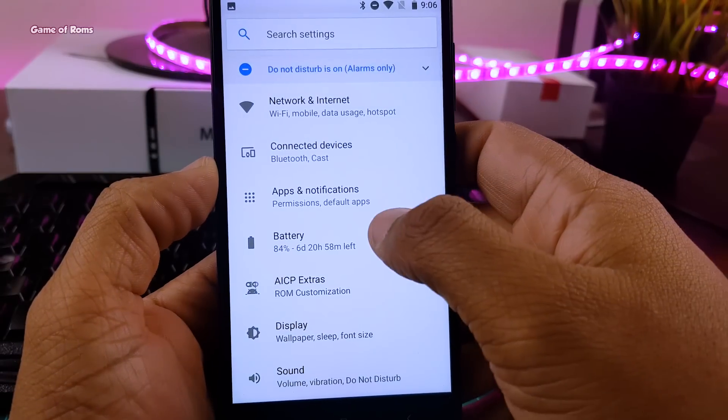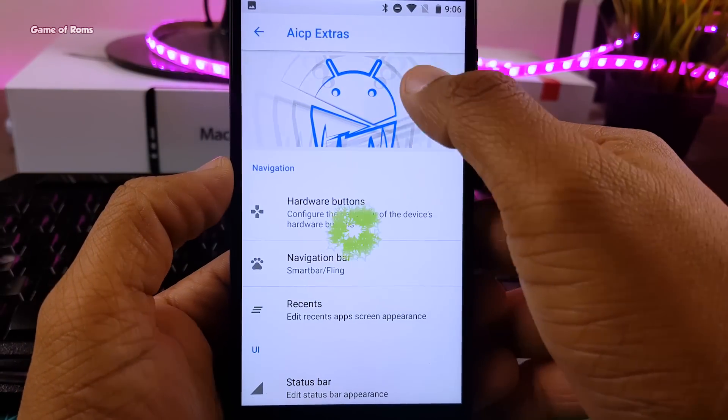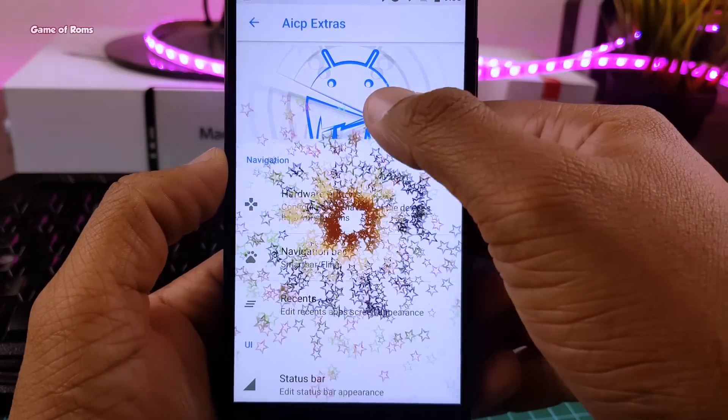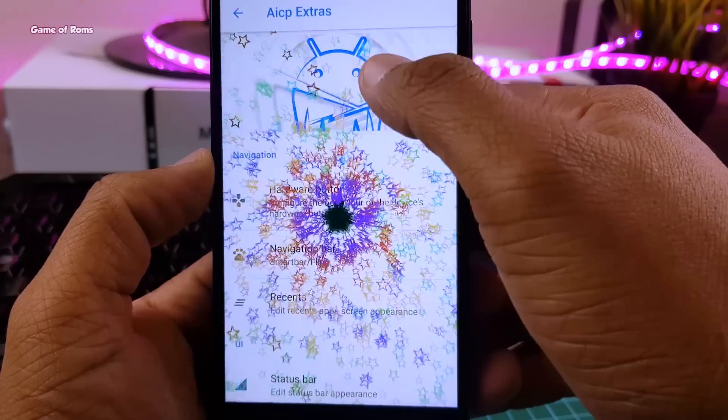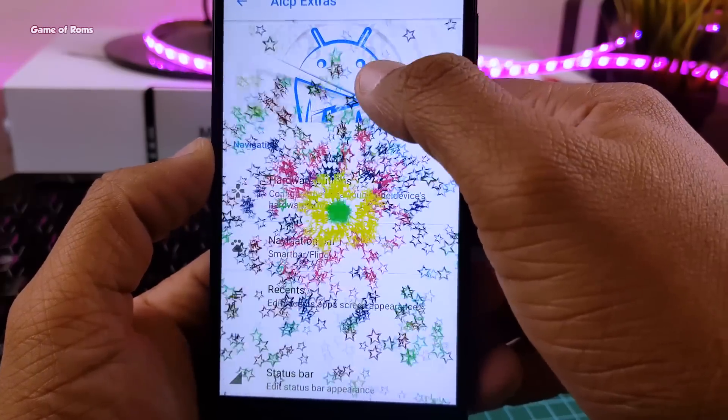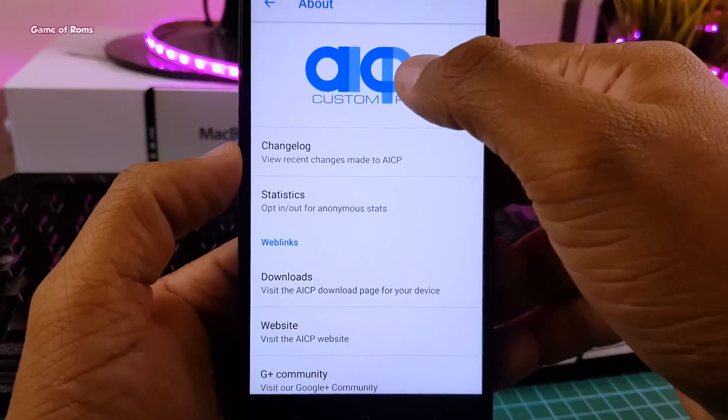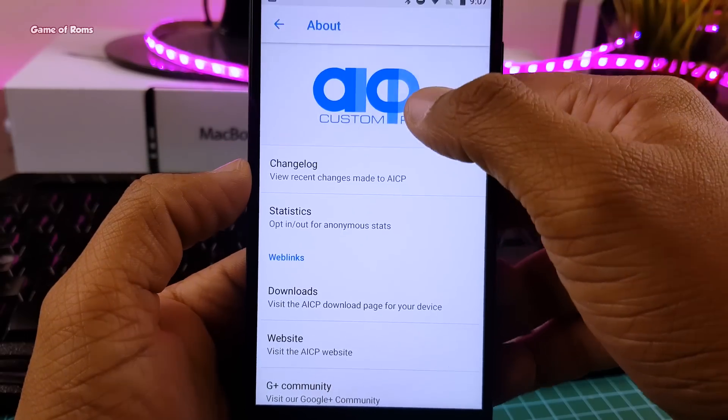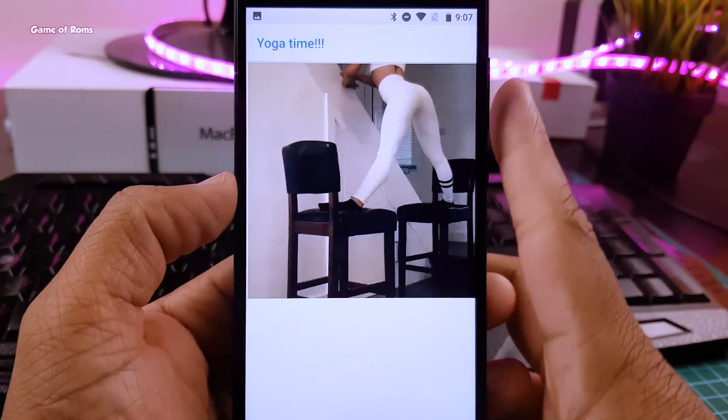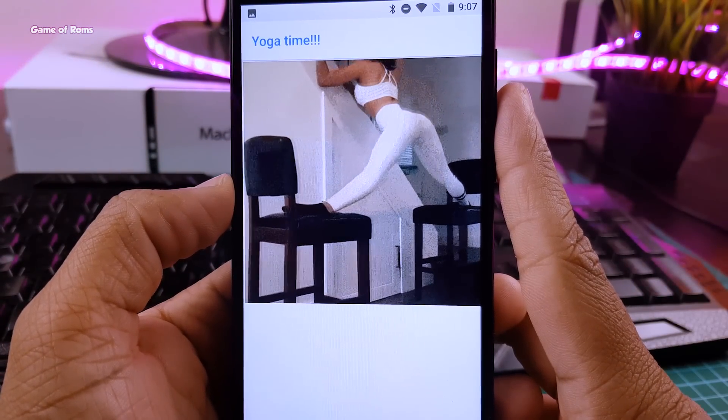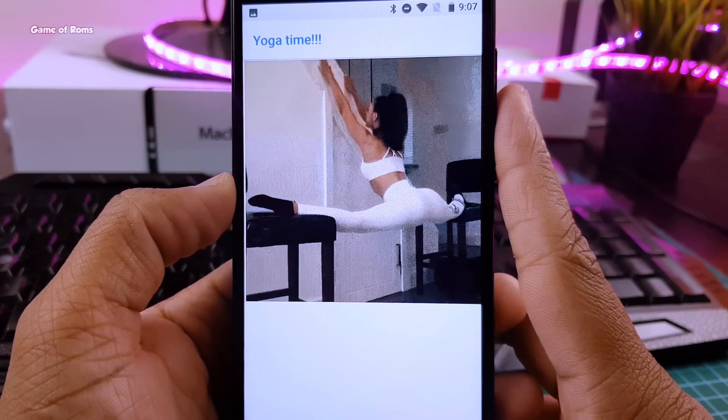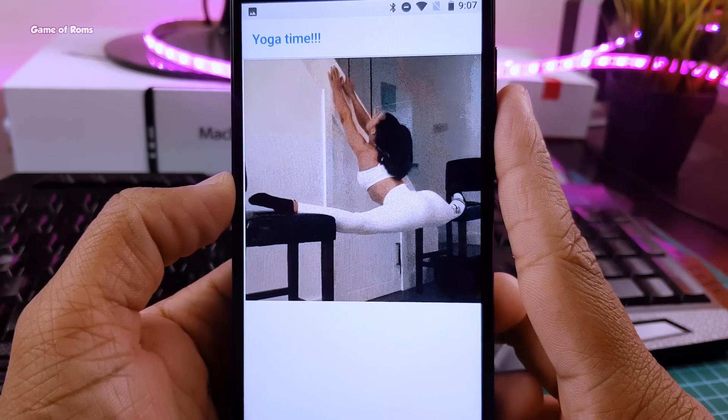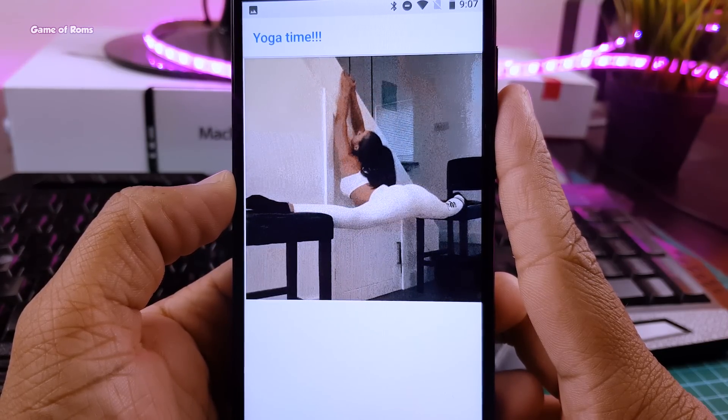So now let's talk about easter eggs which I mentioned earlier in this video. So I found two easter eggs in this ROM. The first one is really good. And the second easter egg is quite flexible. Like this is the fittest easter egg I have ever seen.